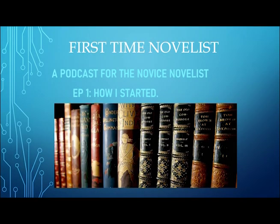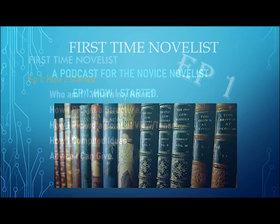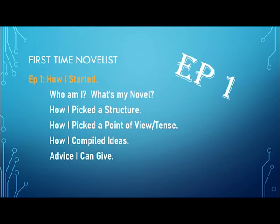Hello and welcome to First Time Novelist, a podcast for the novice novelist. In this episode I'm going to talk about how I got started.